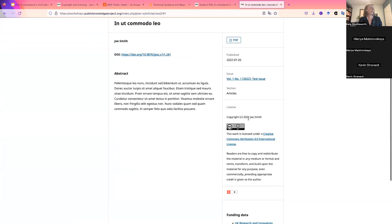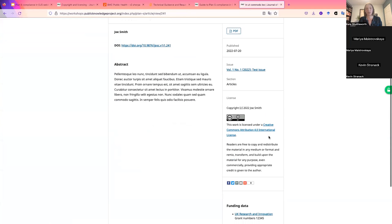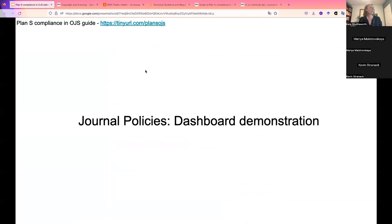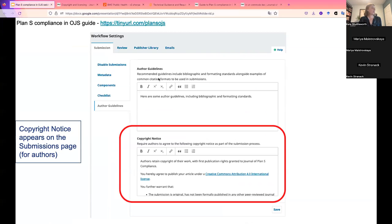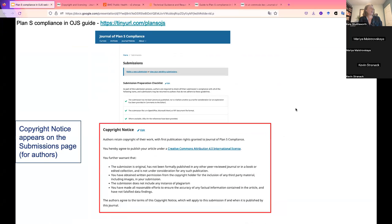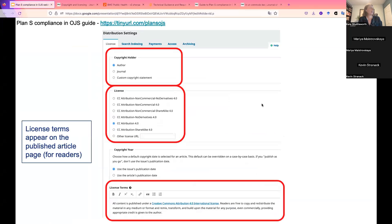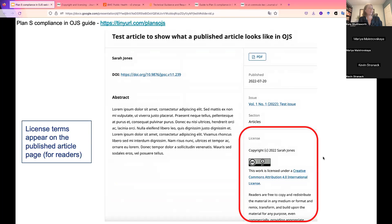Returning briefly to the screenshots, we've seen where the copyright notice goes in the workflow settings under author guidelines, how it appears on the submissions page, and in the distribution settings how we set the copyright details — author as copyright holder, the license, and license terms. We've also seen the sample published article where that license information is stamped onto the published article page.